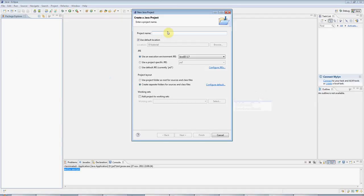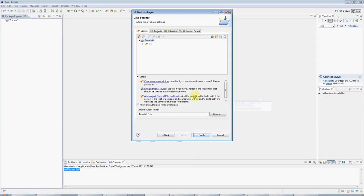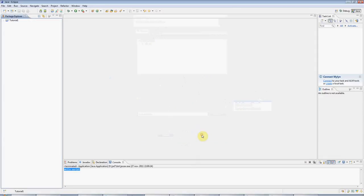I'm going to call this Tutorial1, but you can call it anything you like. Click Next, and we can accept the defaults on this screen. Click Finish.